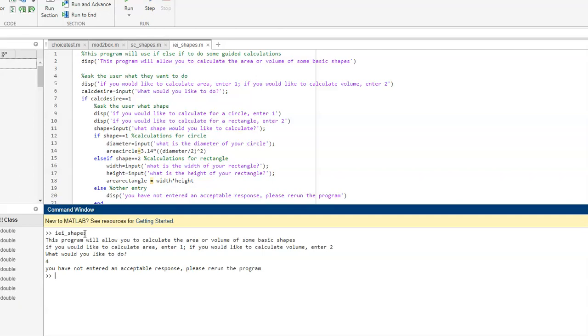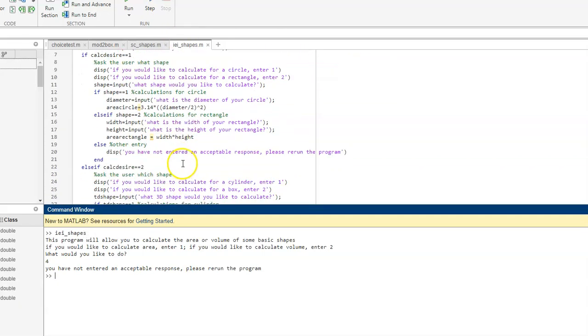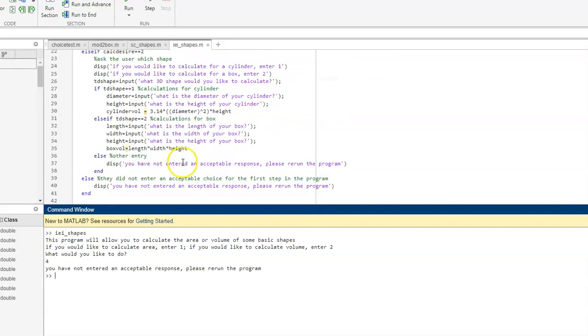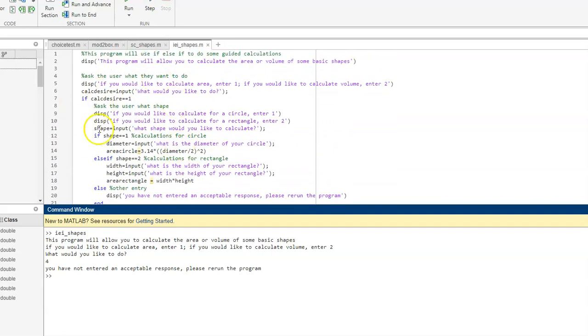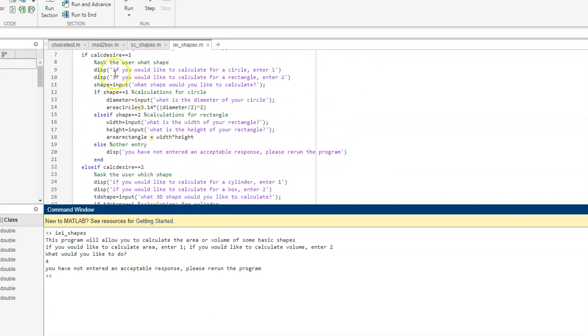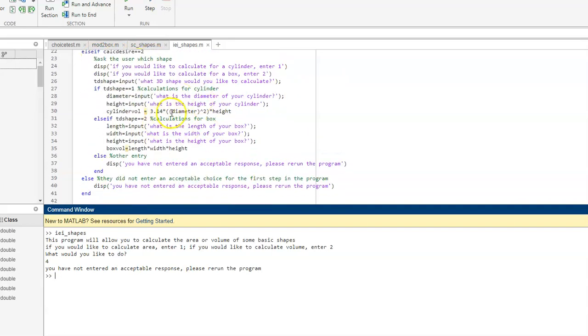If you have not entered an acceptable response, please run the program. So, you can see if you scroll into the program, I've done all of the choices, the major choices for area or volume.